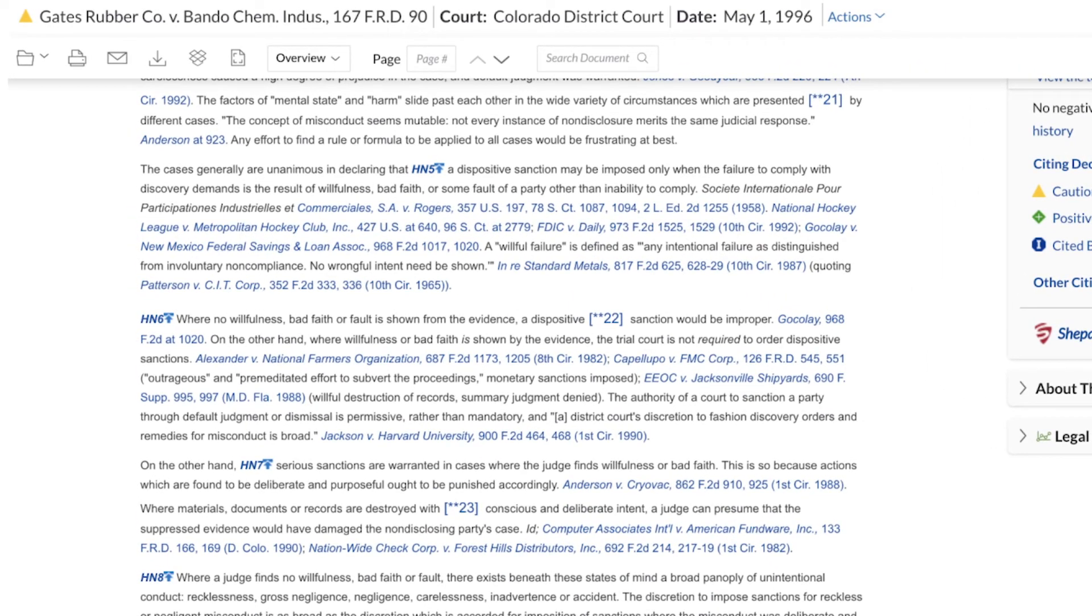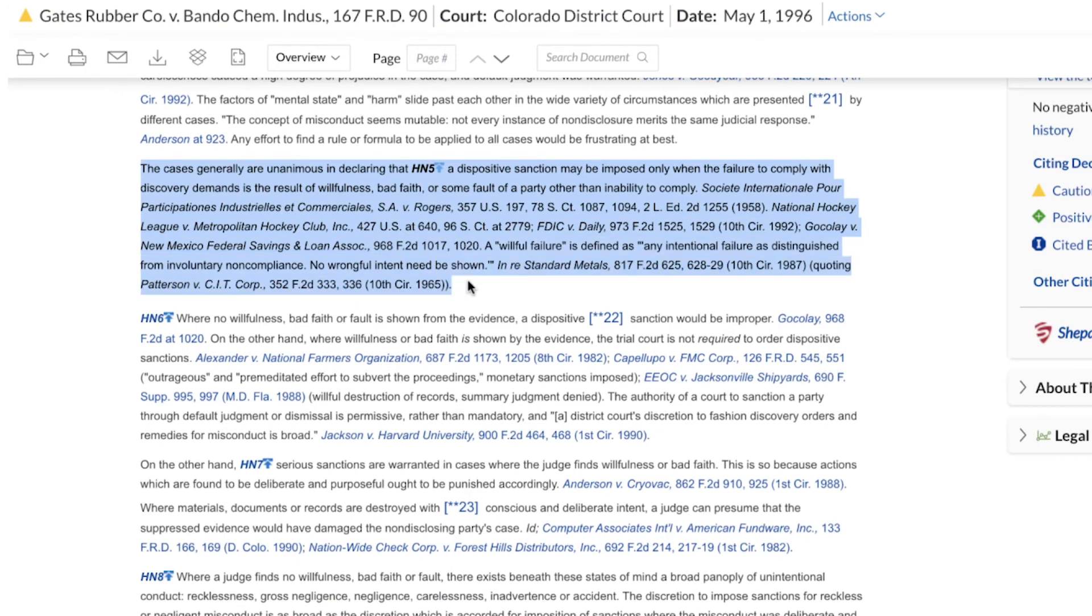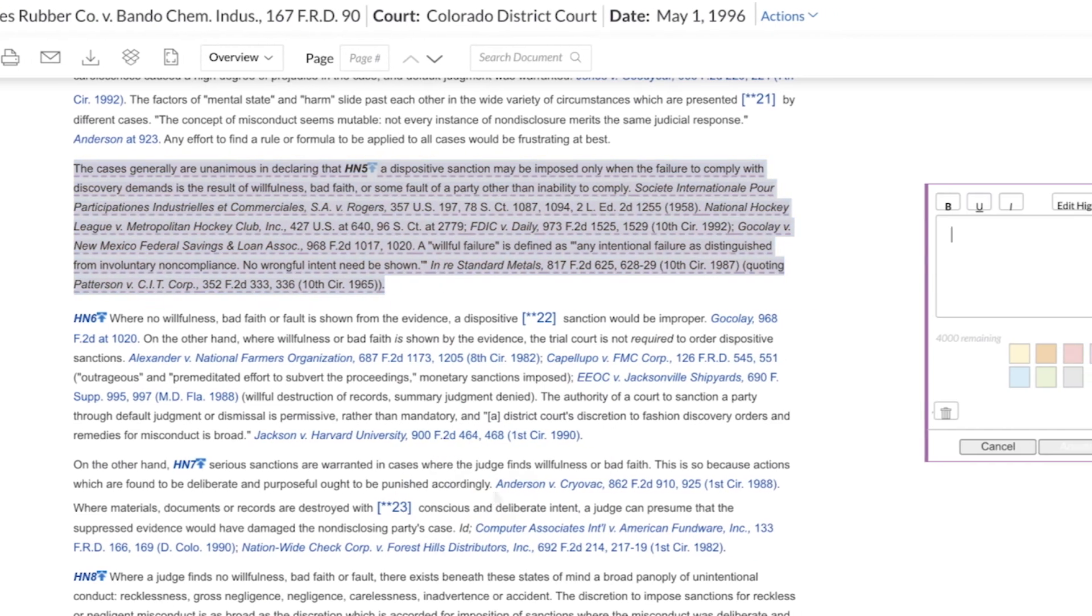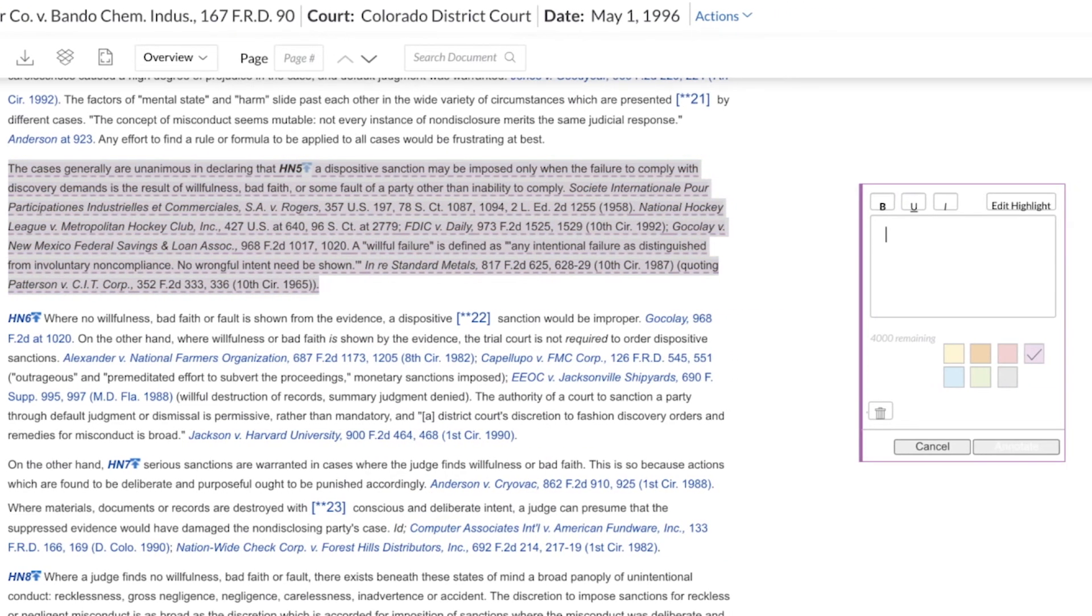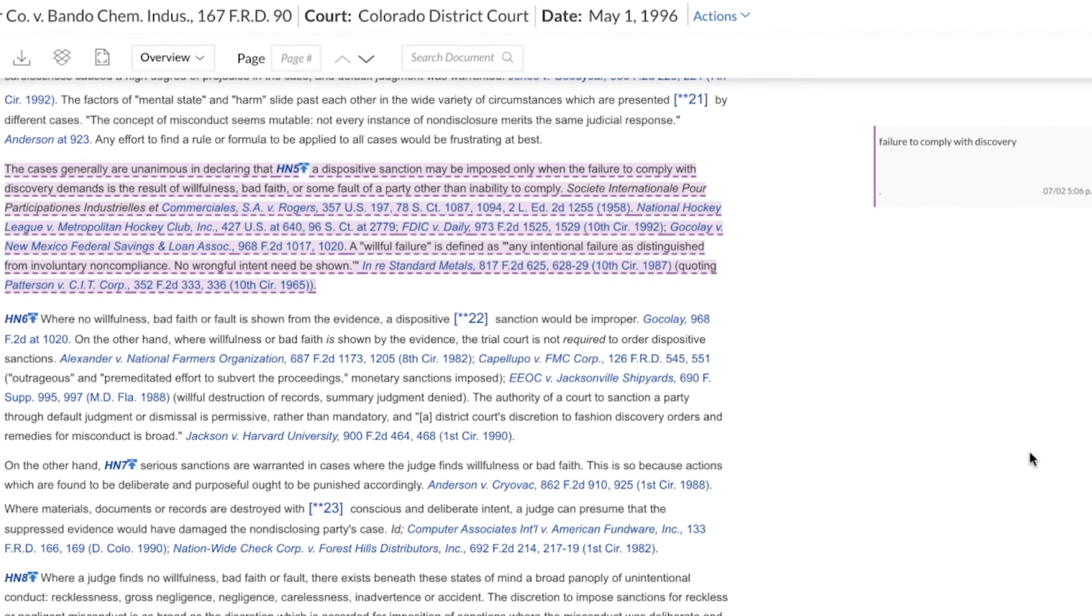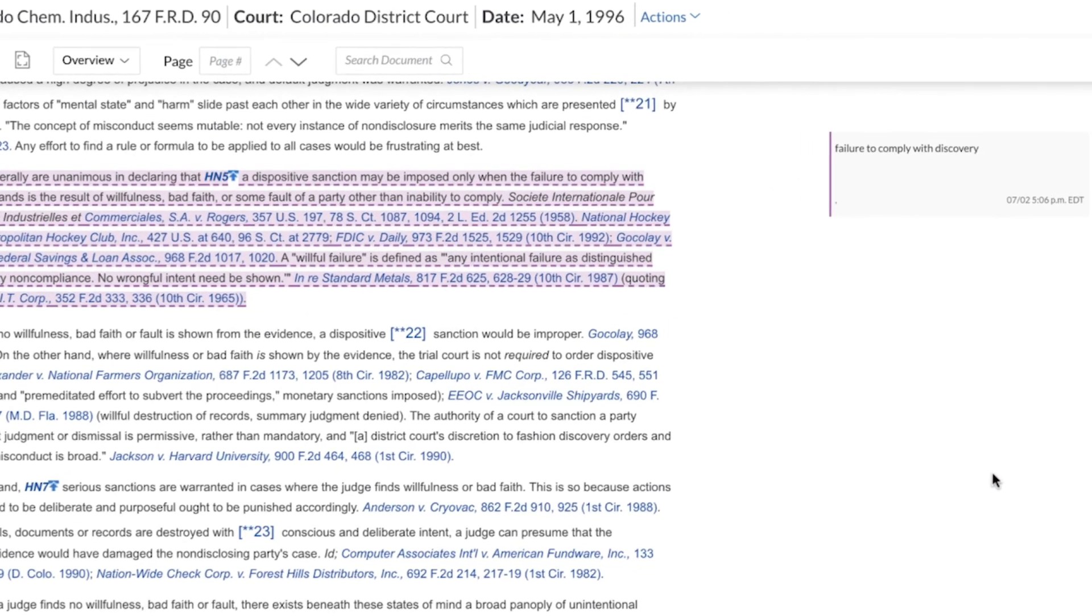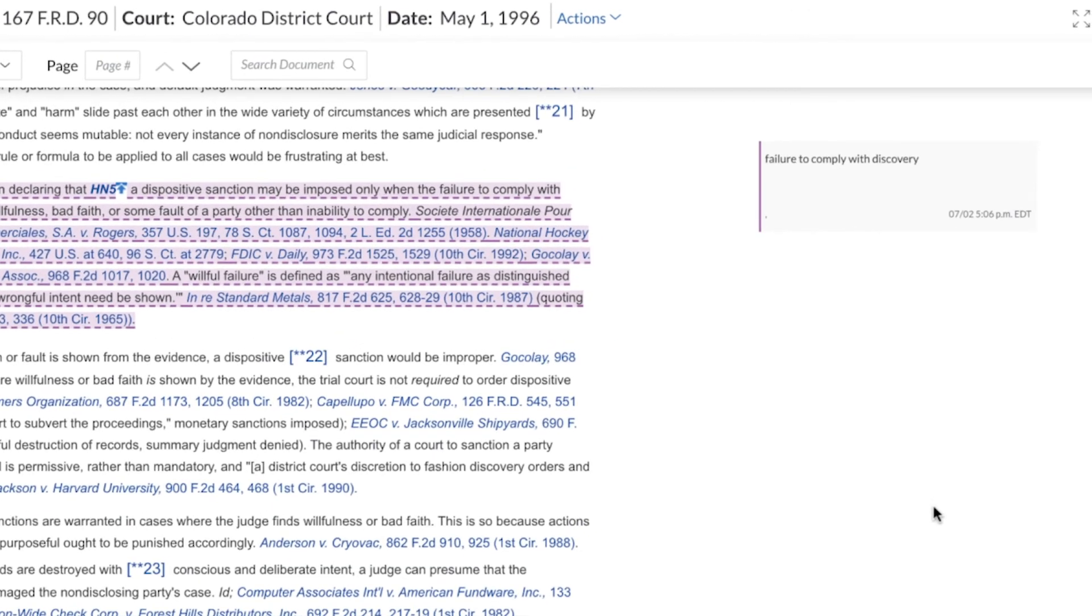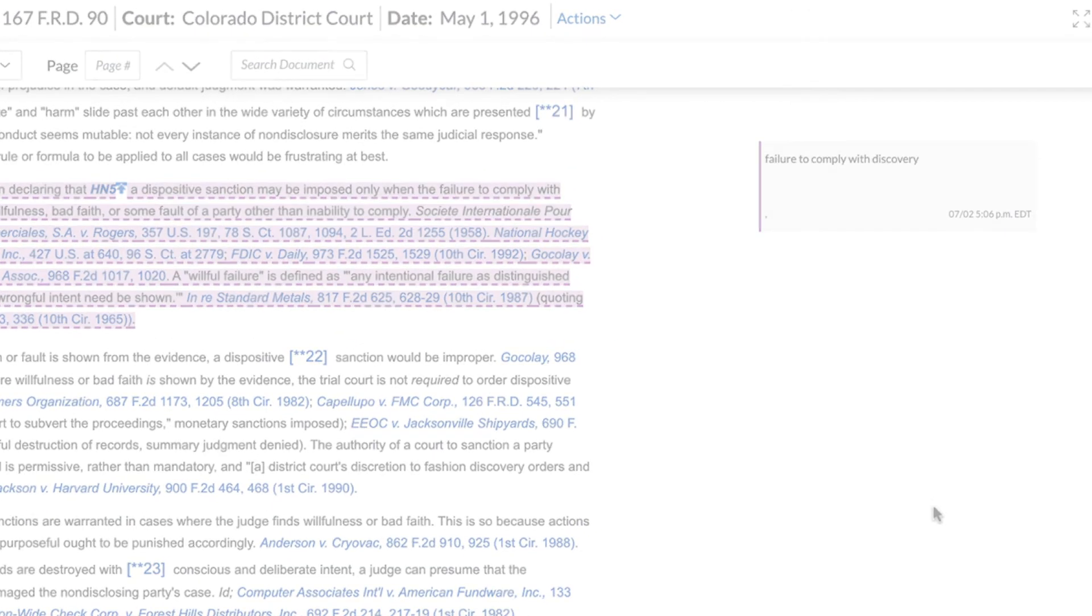Once you find a relevant passage, highlight the passage with your cursor and make annotations as needed. These highlights and annotations will not only appear inside folders, but will also appear should you access the same document later in search results.